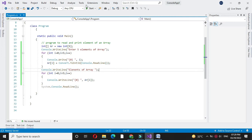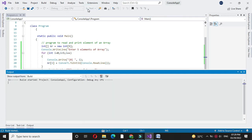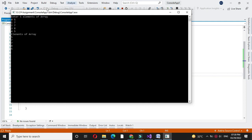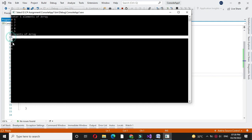And then we will execute it. It will ask to enter five elements. I will enter the number. Then it will print elements of an array: 5, 7, 7, 8, 5.